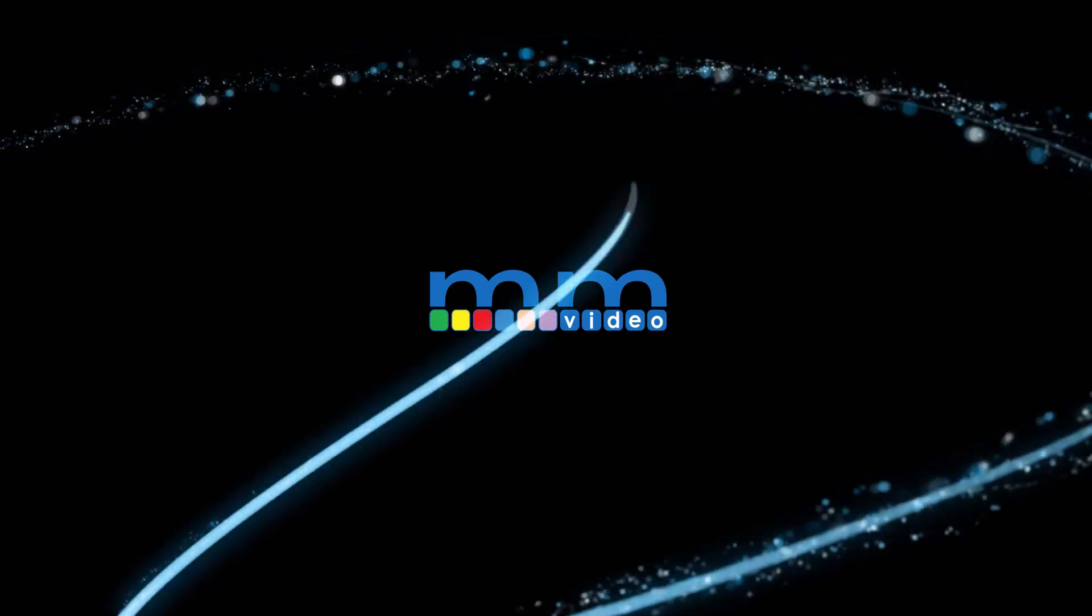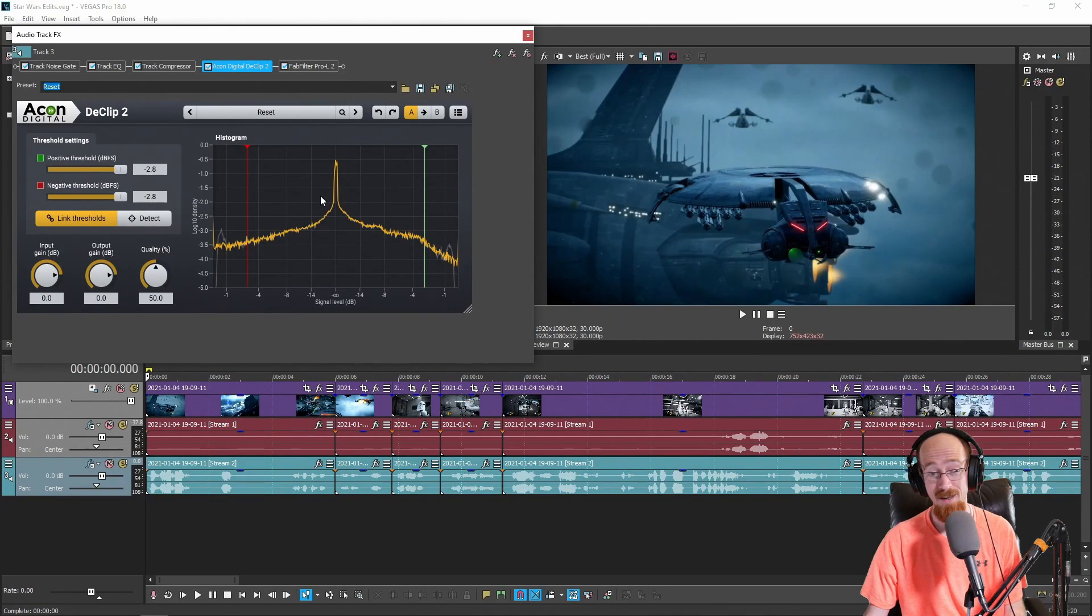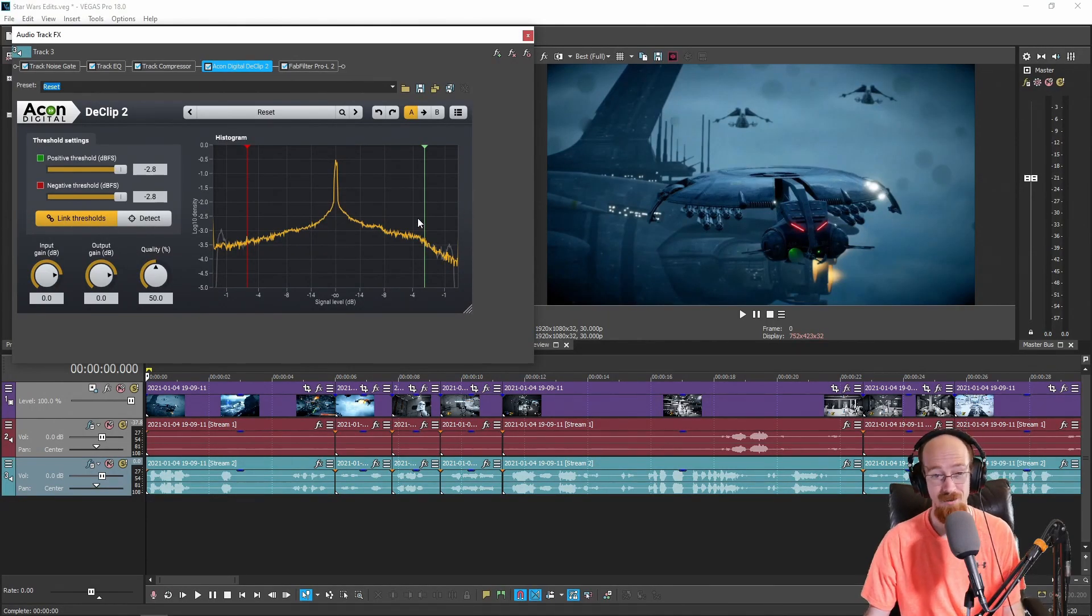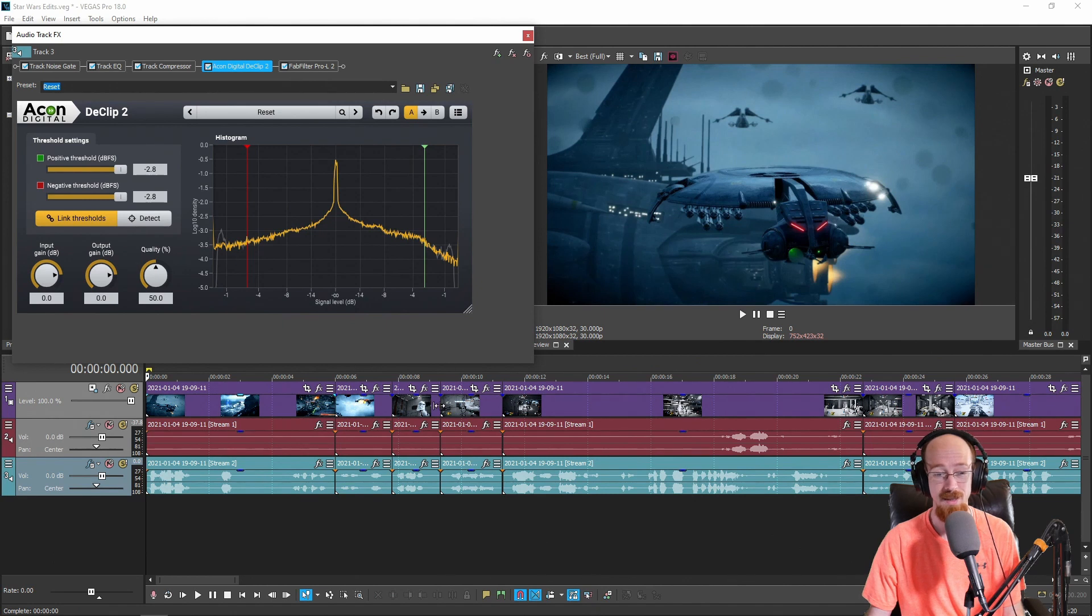Eric Burgess here with Music Marketing TV and today we're going to be taking a look at Akon Digital's D-Clip 2. I'm grabbing this because I actually grab it quite often and I figured a use case is going to be the best way to show this.